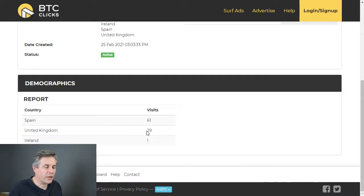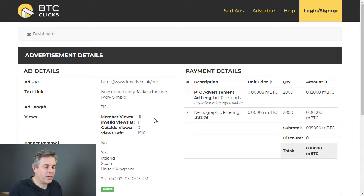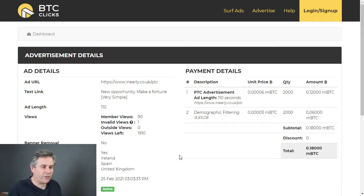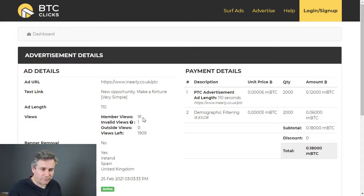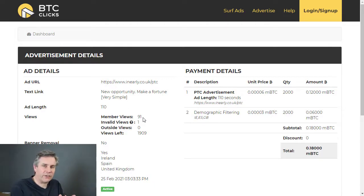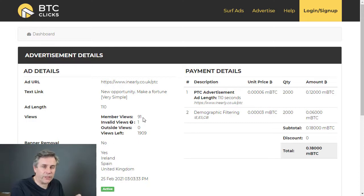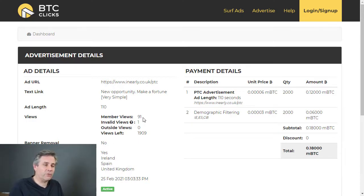You can get a quick overview of how the advert is doing. I've got 1,910 left and I've had 10 member views so far. If I just refresh this page — yes, got another one there, 91 views. When you do geo-target, obviously you're going to get far less clicks, so you're not going to end up with hundreds or thousands of clicks within a very short space of time, which is what will happen if you don't geo-target.